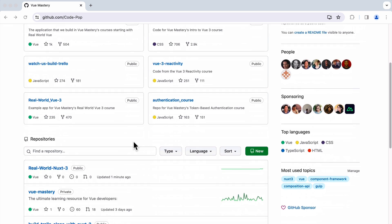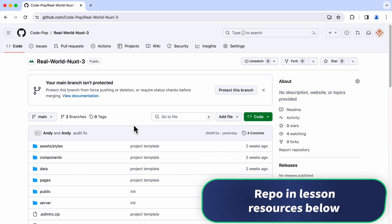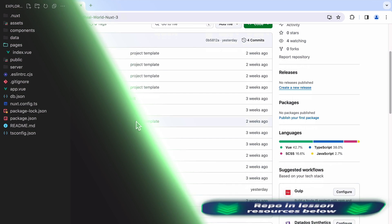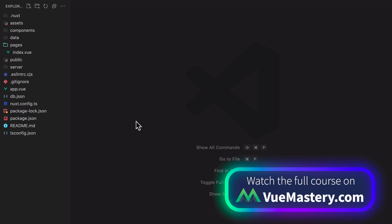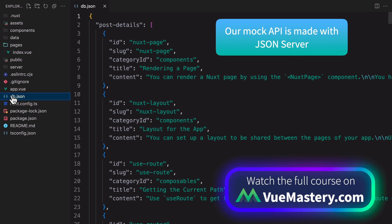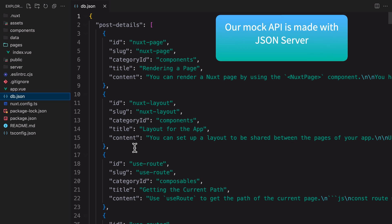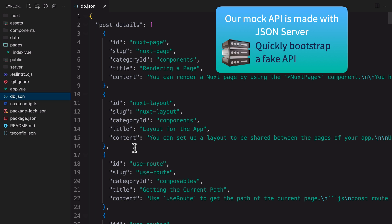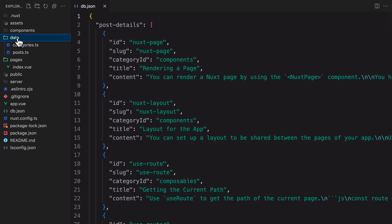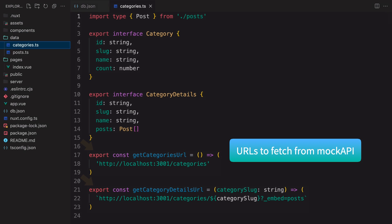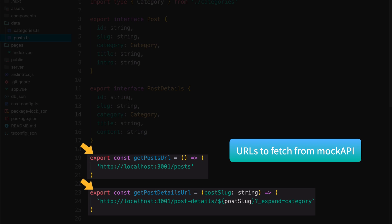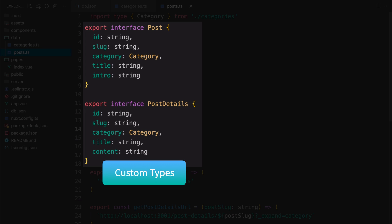To follow along with this hands-on course, you'll need to clone the project template that we have prepared for this course. Let's take a look what's inside. First and foremost, the mock API that I mentioned is implemented using JSON Server with this db.json file. JSON Server is a simple Node.js tool that can quickly bootstrap a fake API server. In the data folder, you'll find some URLs that we can use to fetch from the mock API. I have also defined some custom types here, such as post and post details to work with the API. If you're not familiar with TypeScript types, you can check out our TypeScript courses.